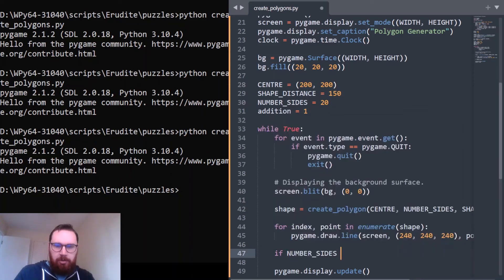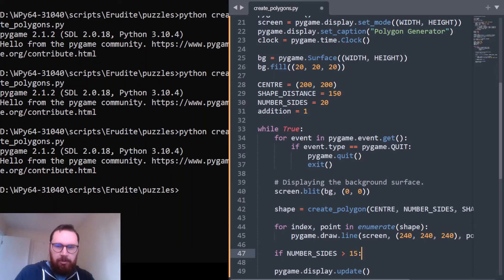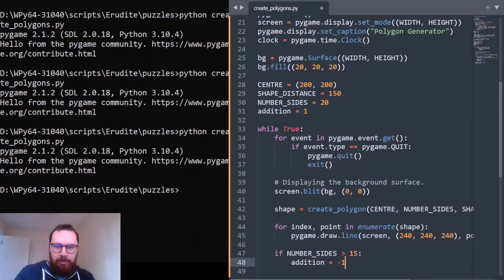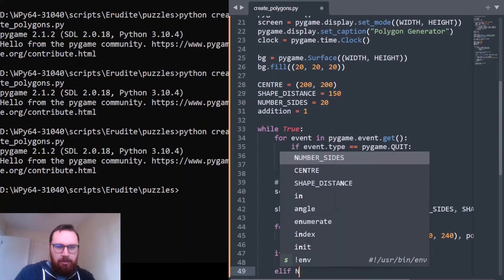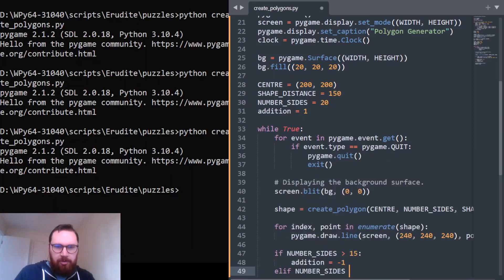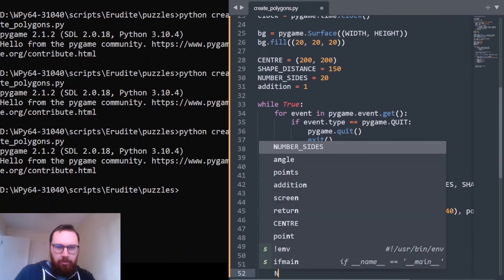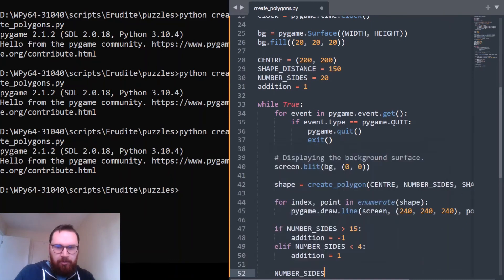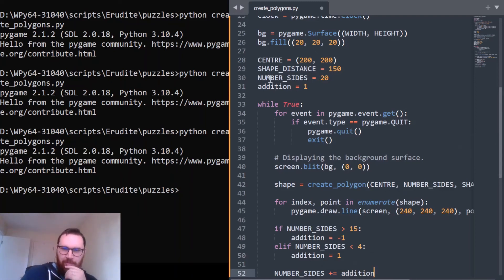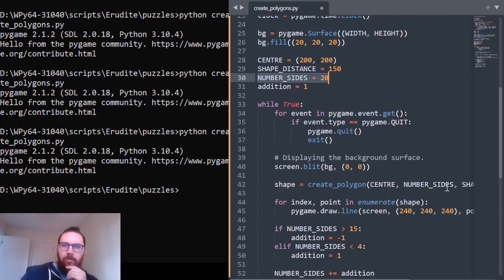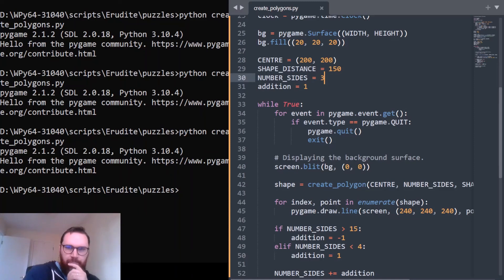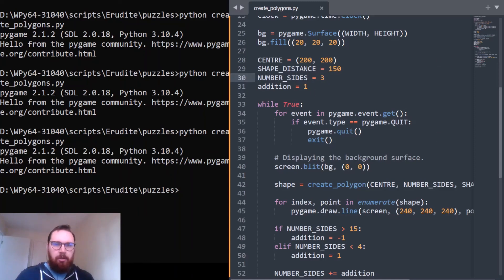So we're basically changing this value here within this to enable us to have a different shape. So let's start it as a triangle, just putting that to 3, and let's run this and see what we get.